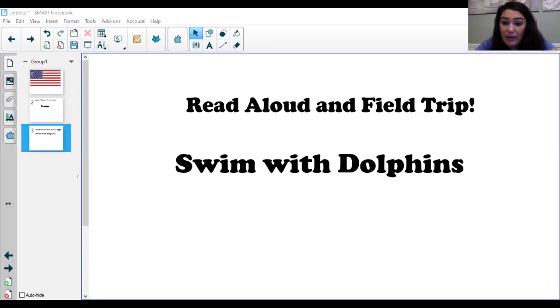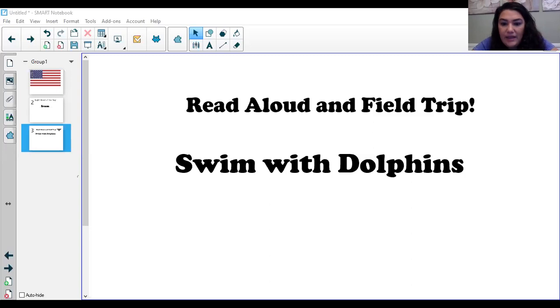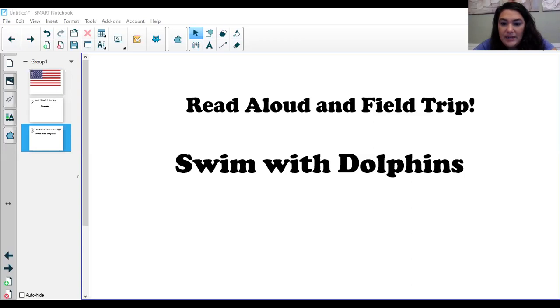Mammals have hair. Dolphin babies have hair on their noses. Baby mammals drink their mom's milk. Dolphin babies need a lot of milk to grow strong.